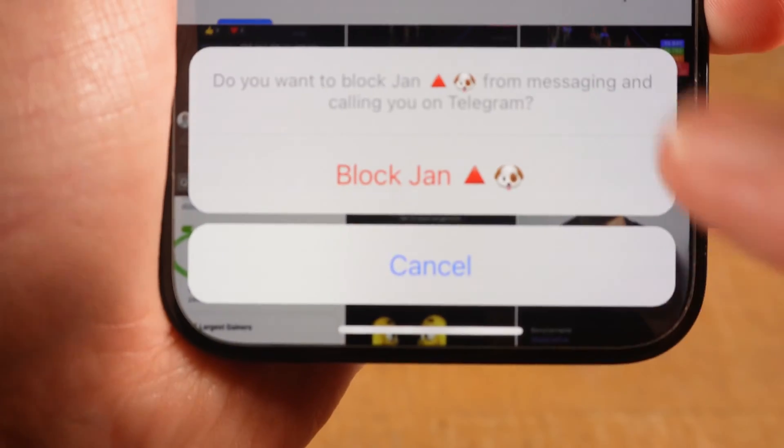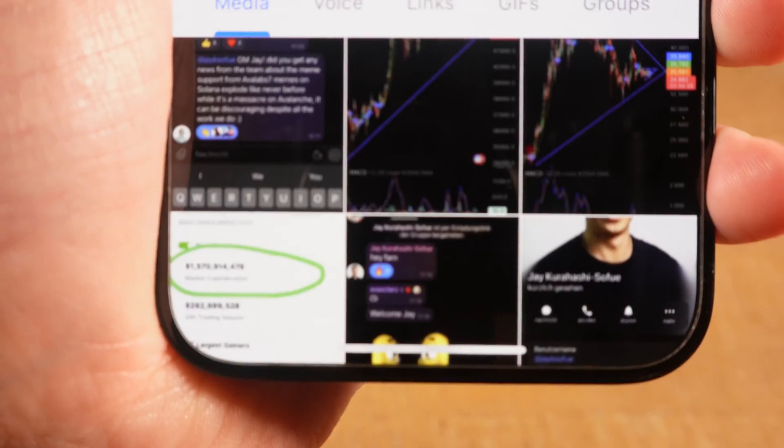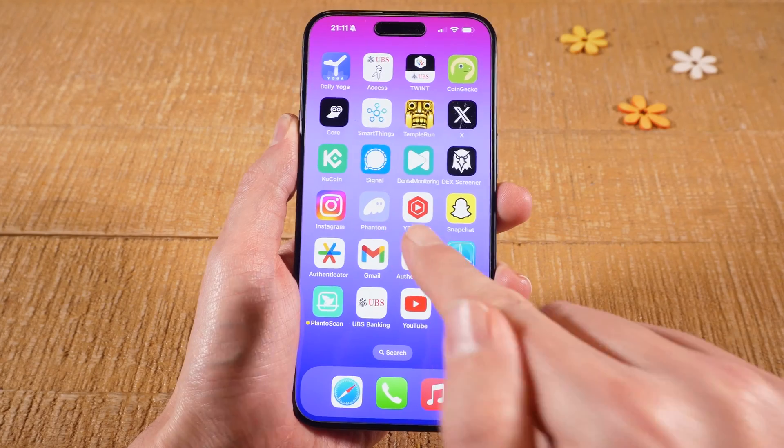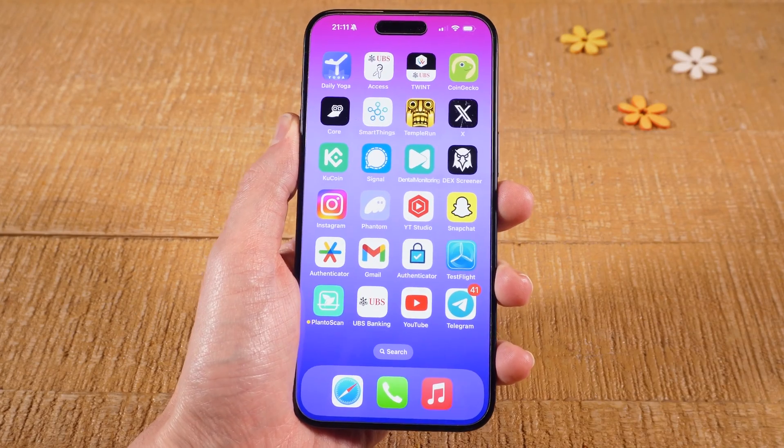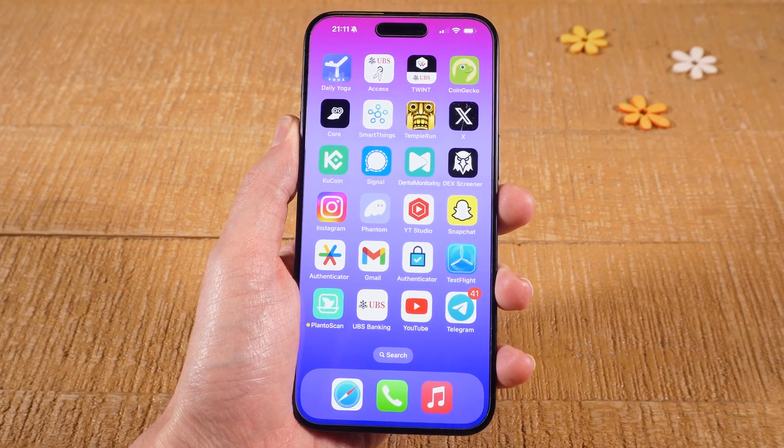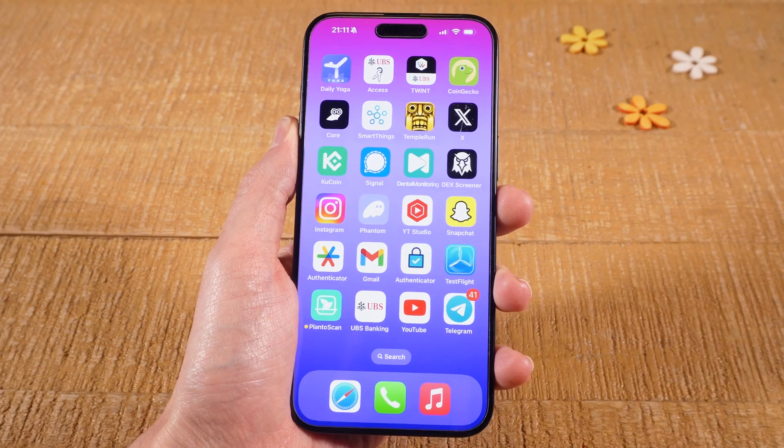How to block someone on Telegram. First of all, I'm going to show you how to do this on the iPhone, and then I will also show you how to do this on an Android device. Let's go!